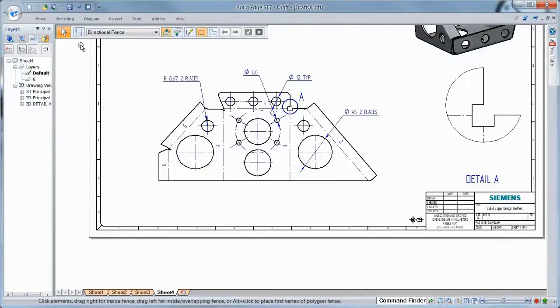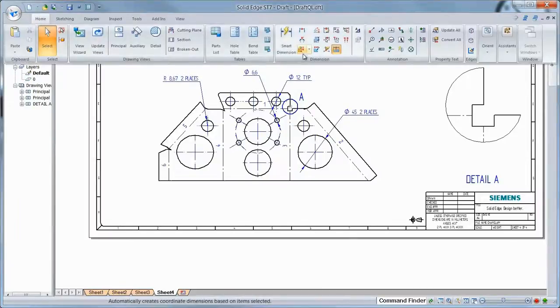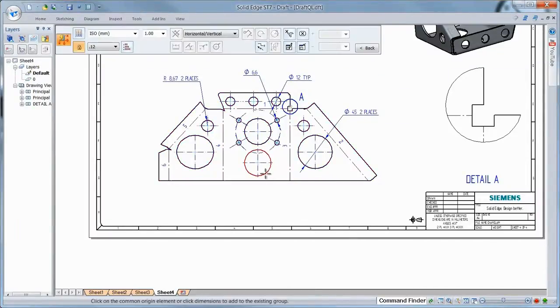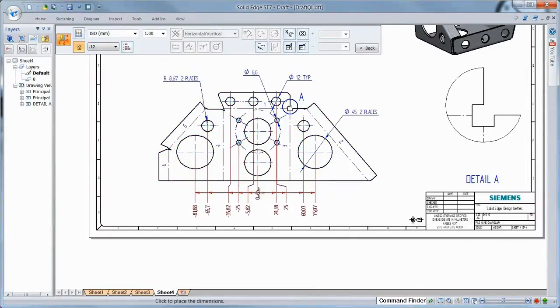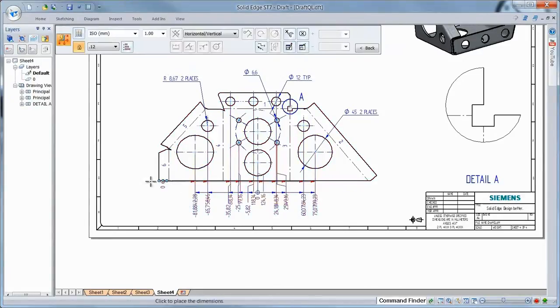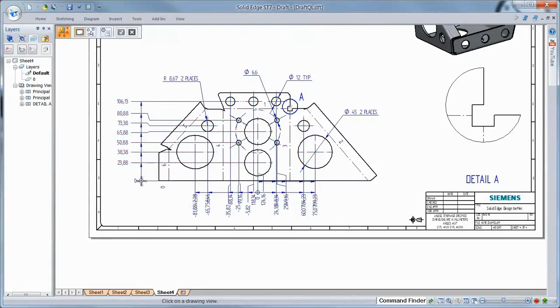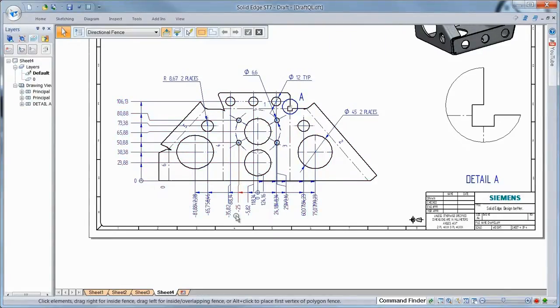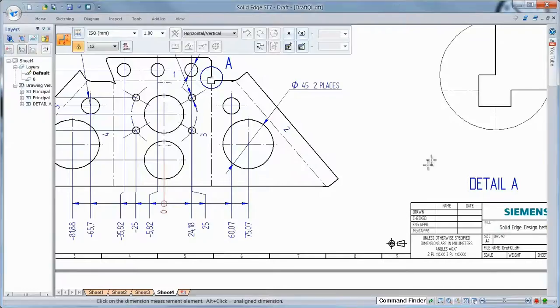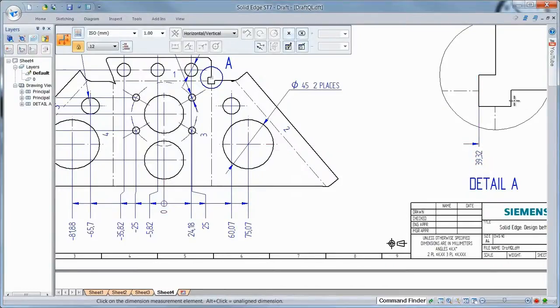Coordinate dimension definition is fast and easy with automatic placement. Just select a drawing view, an origin element, and corresponding coordinates are placed. You can even run coordinate dimensions between master and detail views.